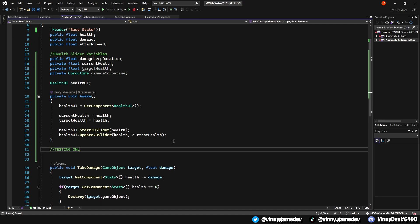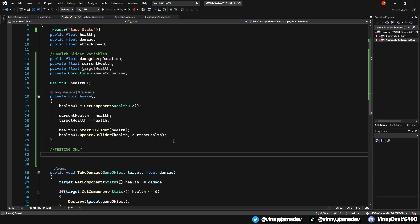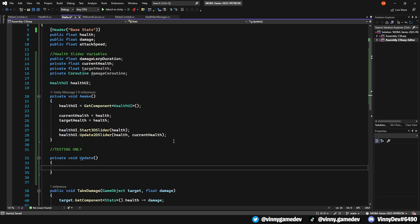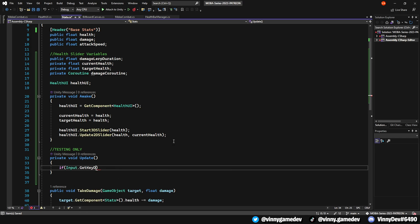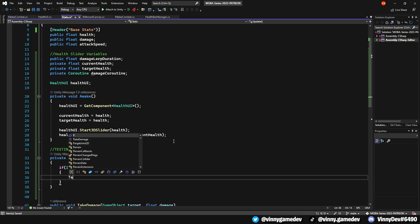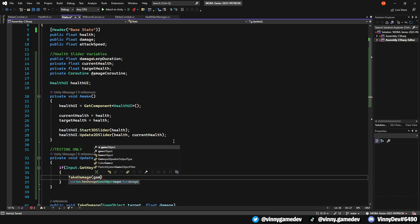Afterwards, you don't have to follow this part, but I'm going to do a quick input.getKeyDown to test the damage for our player, since there's no other way of damaging the player yet.